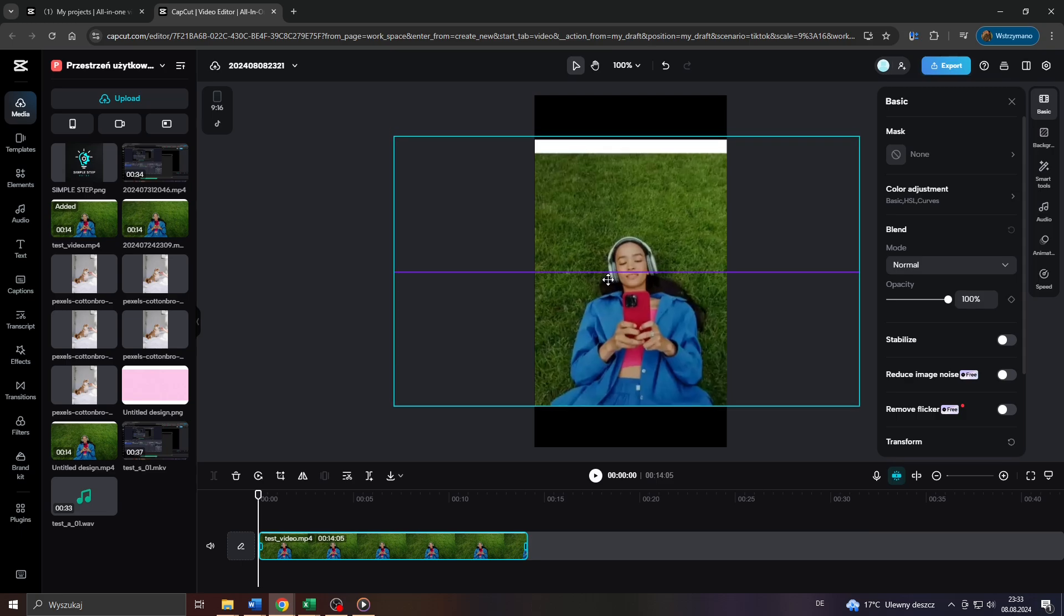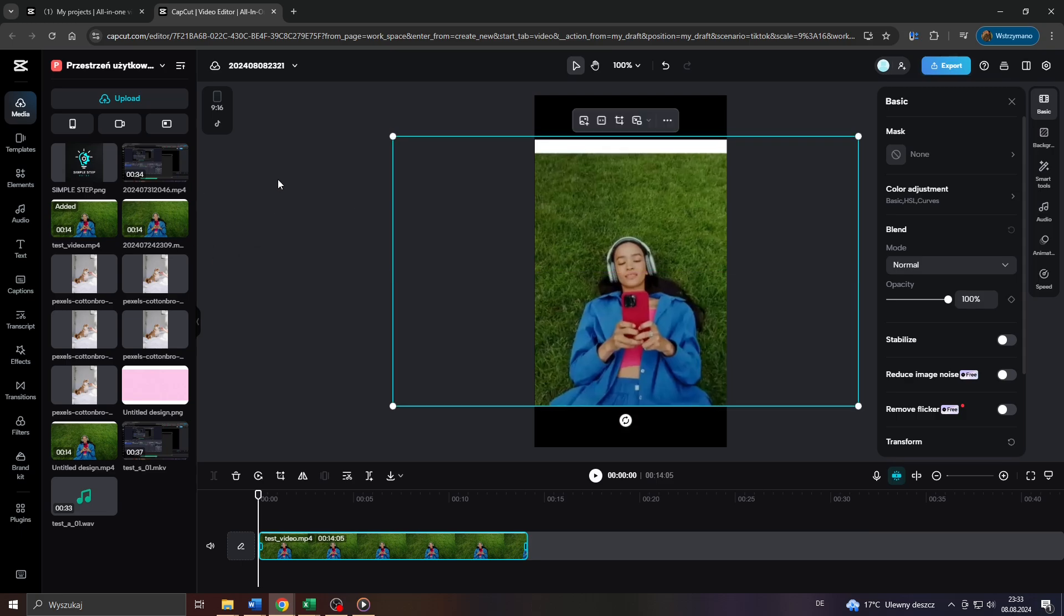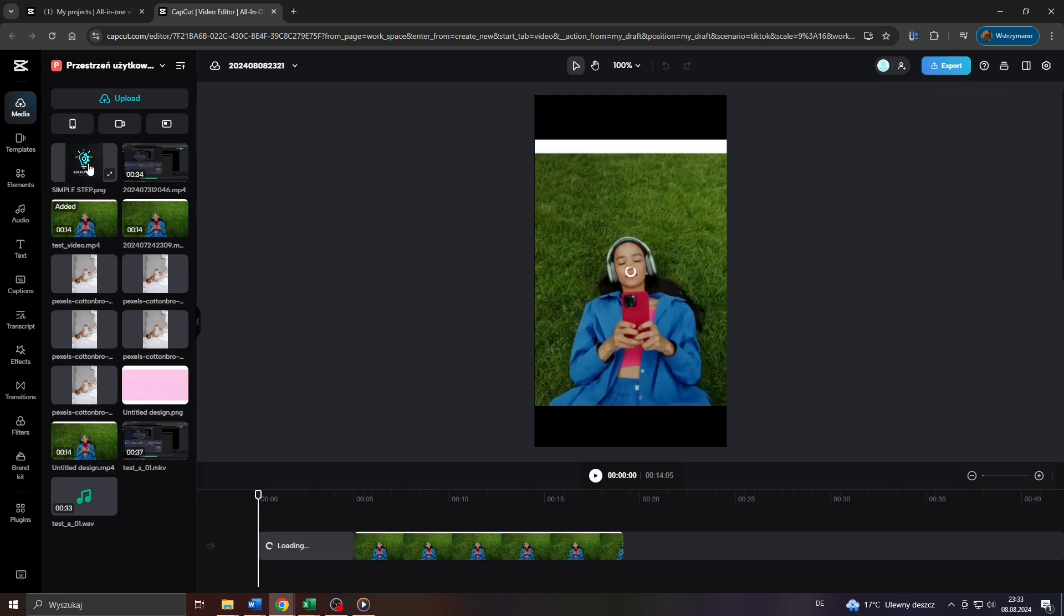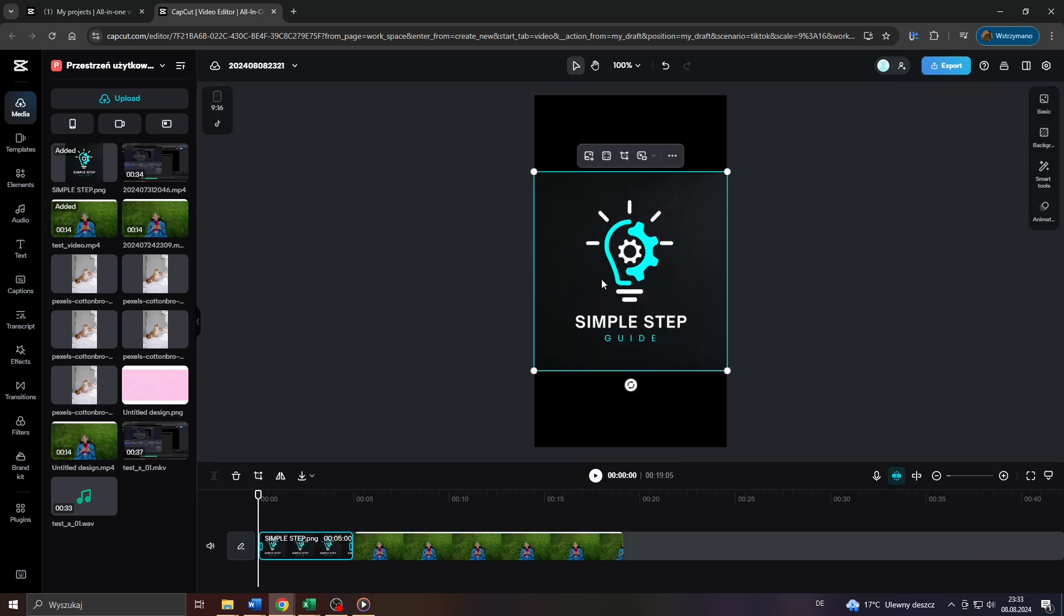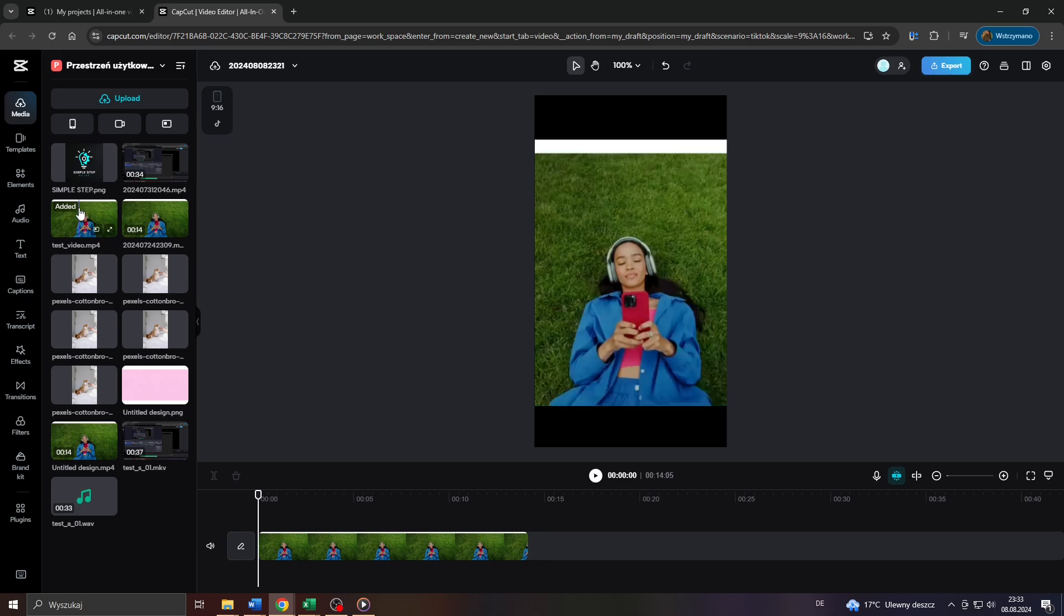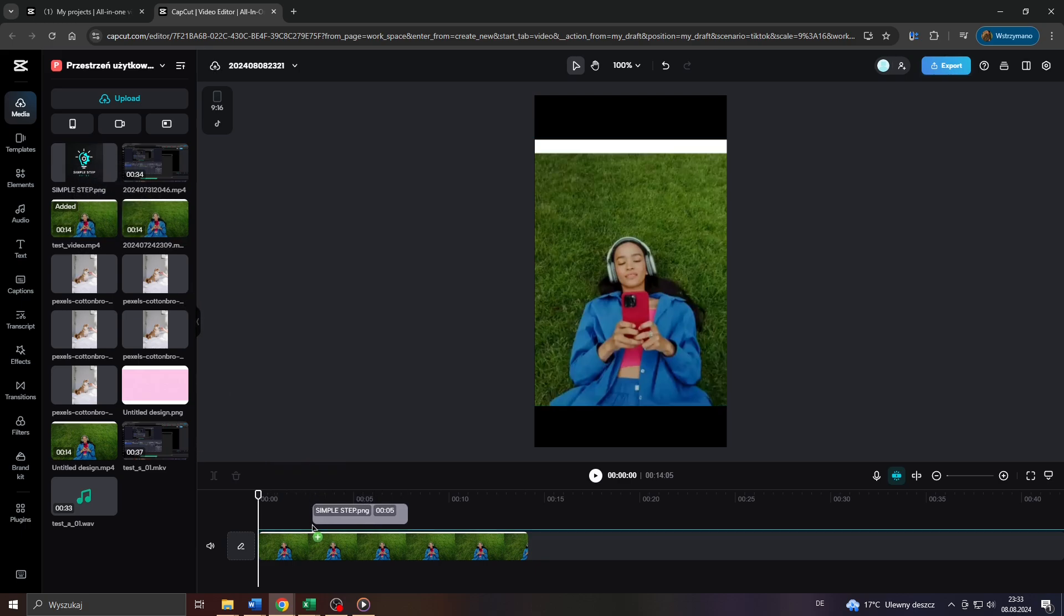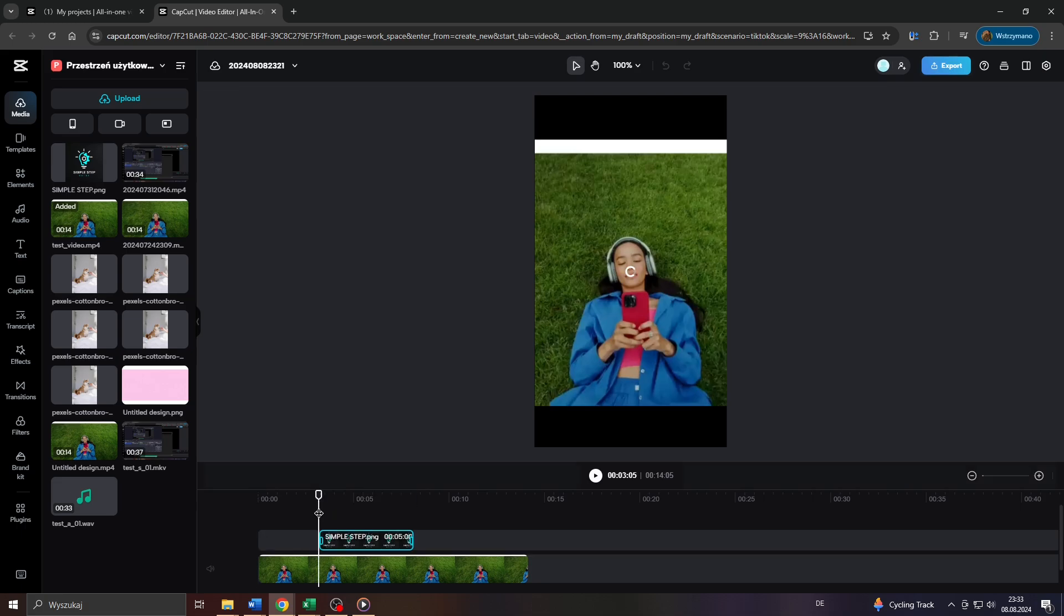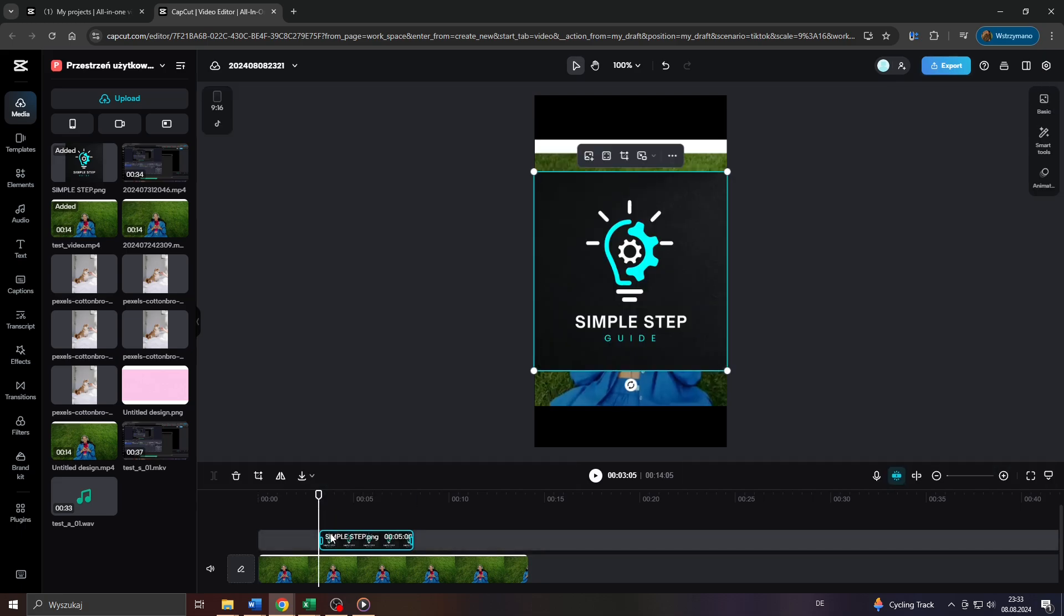And then to add or insert your logo, you will need to upload it first to your CapCut library. So I will go with my channel's logo. Once uploaded, simply select your logo as a photo or image file and drag and drop it on the timeline, on the track above your video track.